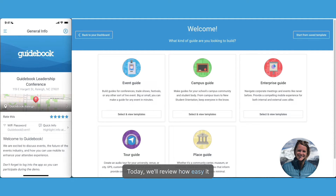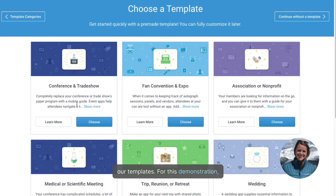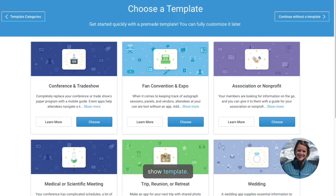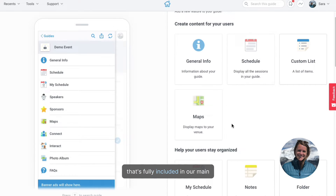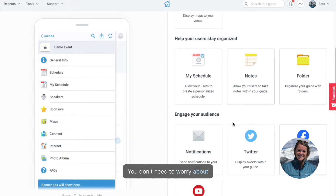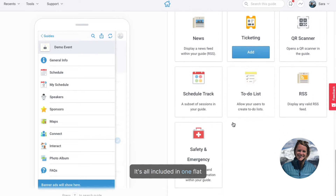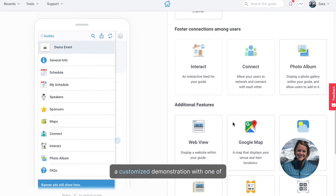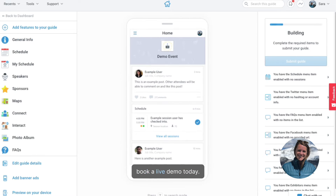Today we'll review how easy it is to build an app for your event, as well as what your app will look like for your attendees. When it comes to building out your guide, you can start with a group of suggested features using one of our templates. For this demonstration, I've chosen our conference and trade show template. What sets Guidebook apart is our full feature suite that's fully included in our main pricing with no limitations or need to purchase add-ons. It's all included in one flat fee. If you'd like to arrange a customized demonstration with one of our teams based in the US or the UK, please go to our website and book a live demo today.